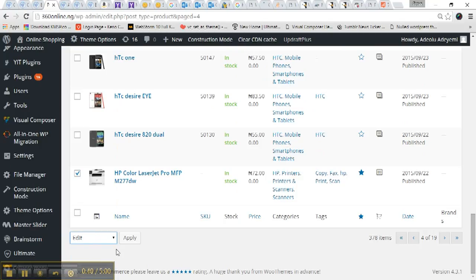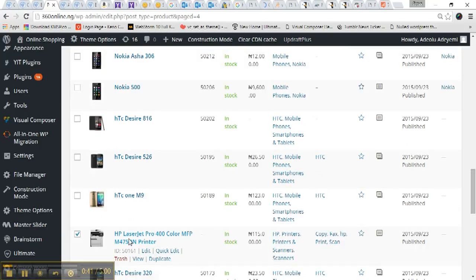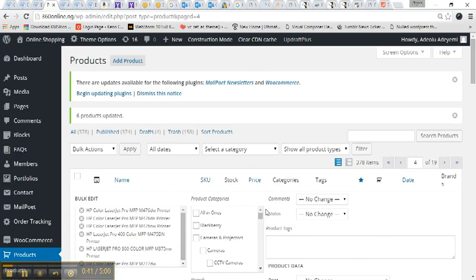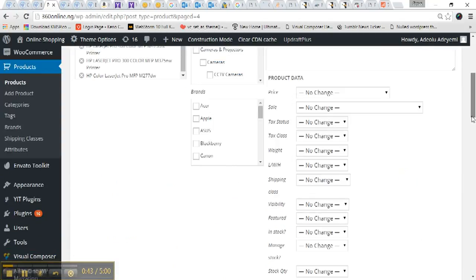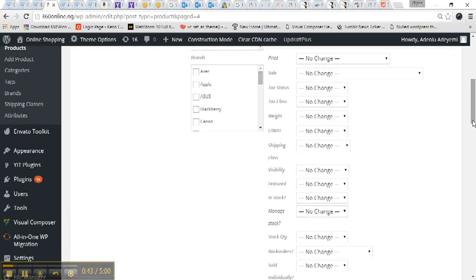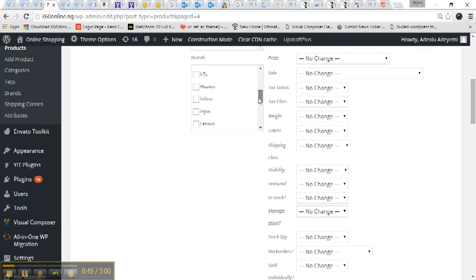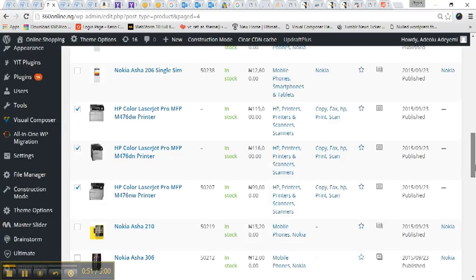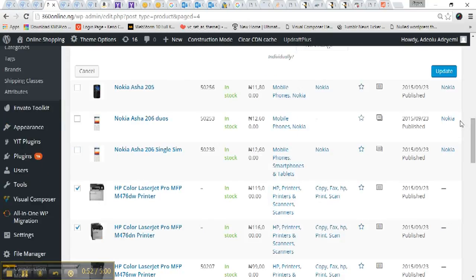I'll click on Edit, click Apply, then scroll down to Brands. So look for HP, Hewlett-Packard. Select that and say Update.